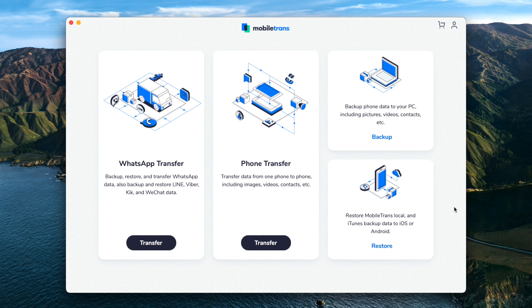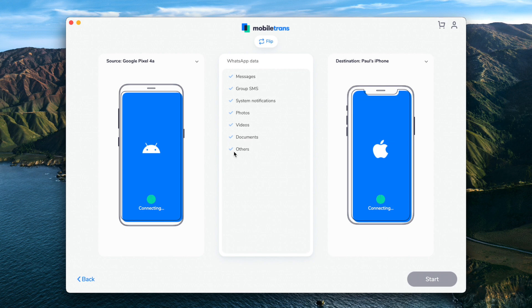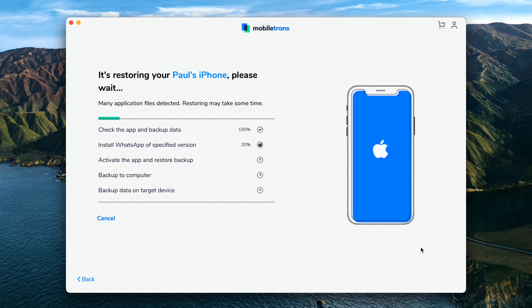On the home screen of the Mobile Trans software, select the WhatsApp Transfer option from the menu. Tap the WhatsApp option, and both phones will be placed on either side of the screen. Make sure the iPhone is on the right-hand side and the Android phone is on the left. Then select Start Transfer, and the transfer of your WhatsApp chats from the Android phone to the iPhone will begin.